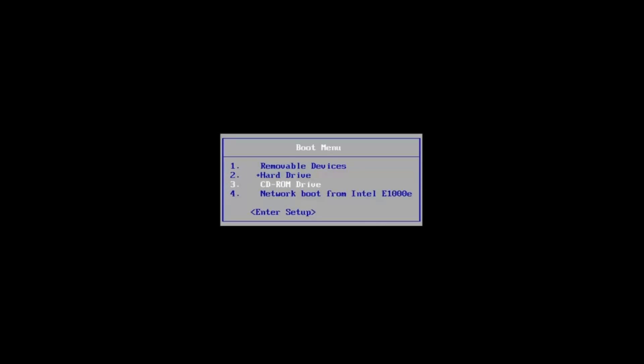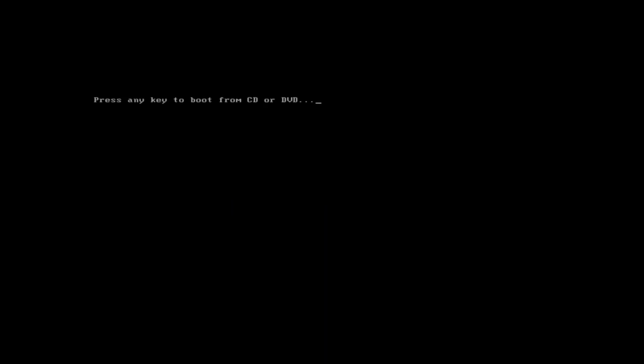You'll see a message on the screen during startup that says something like Press F12 for boot menu. Use your arrow keys to highlight the DVD or USB drive and press Enter. The computer will now boot from the installation media. When it asks you to press any key to boot from CD or DVD, go ahead and press any key.